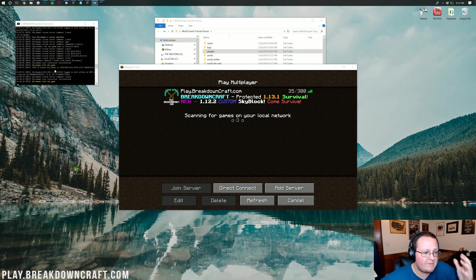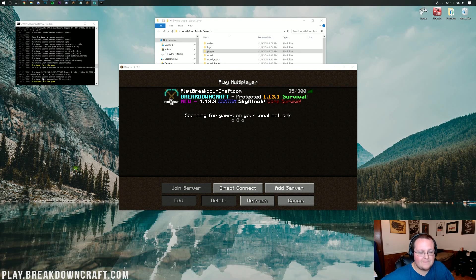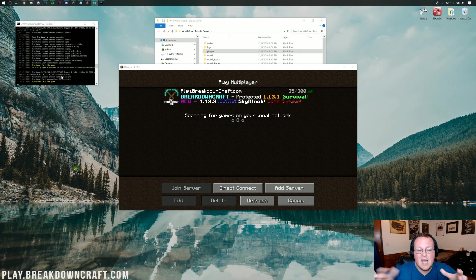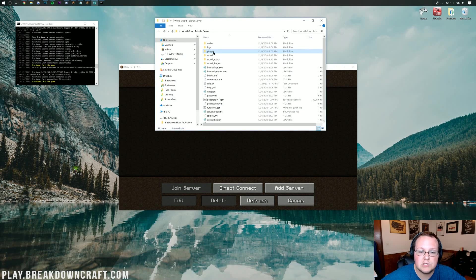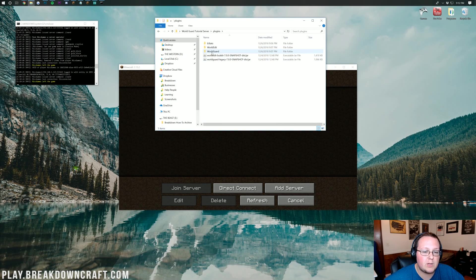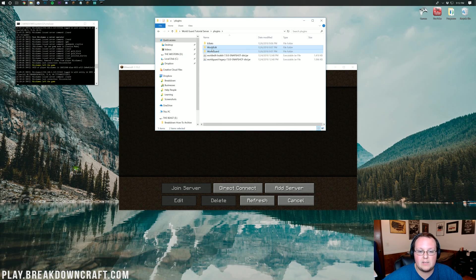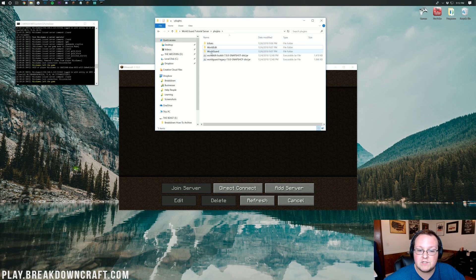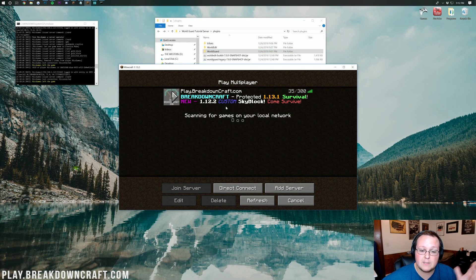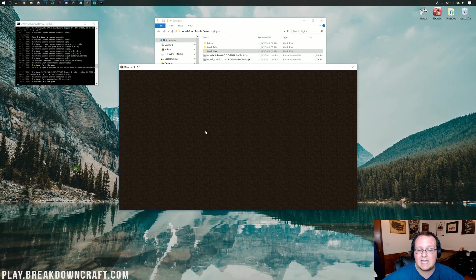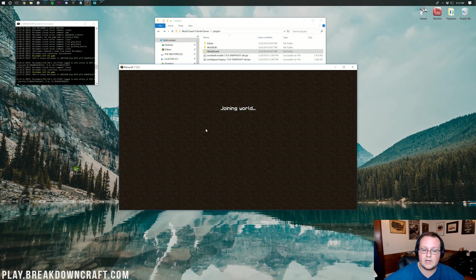And there we go. Server started up. I've even joined and left a few times just to make sure everything was working properly, and it is. We can come back over here to our server folder, click on plugins, and also see everything's working properly because WorldEdit and WorldGuard have generated their config files, which, again, we don't really need to edit. So, let's go ahead and just jump into the server here.